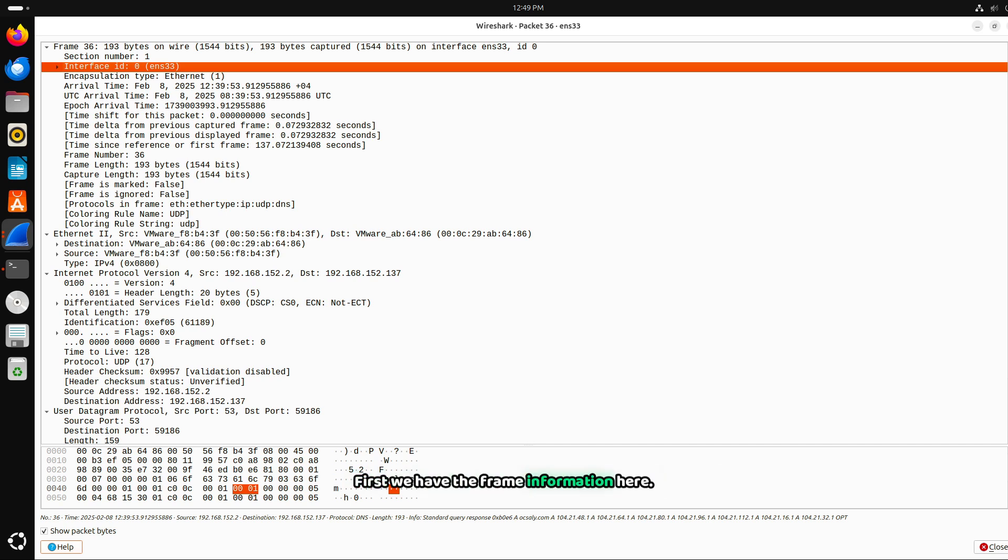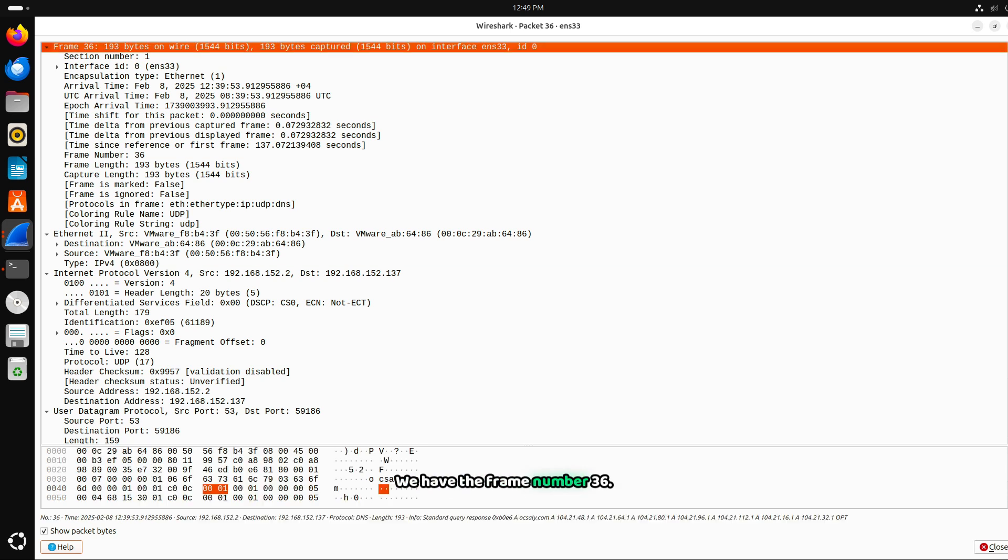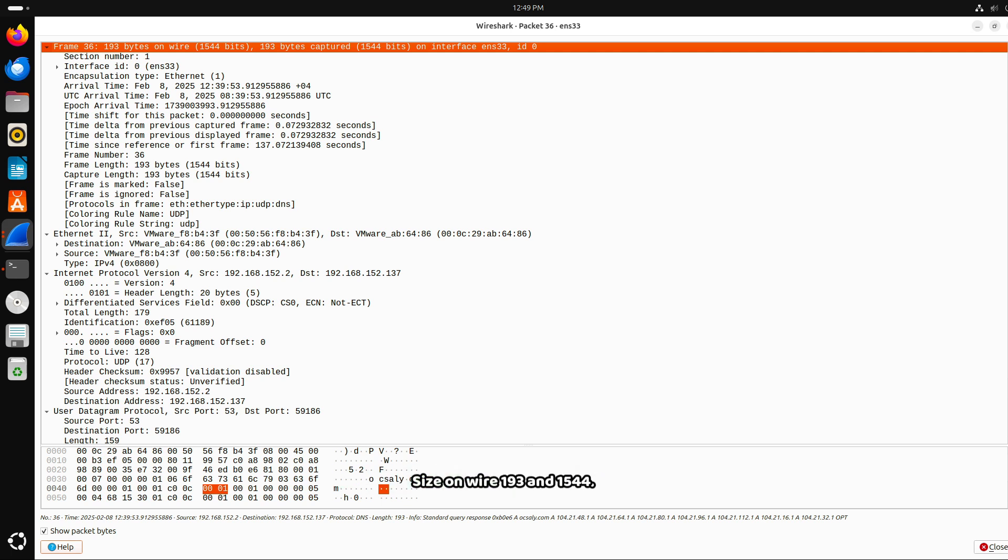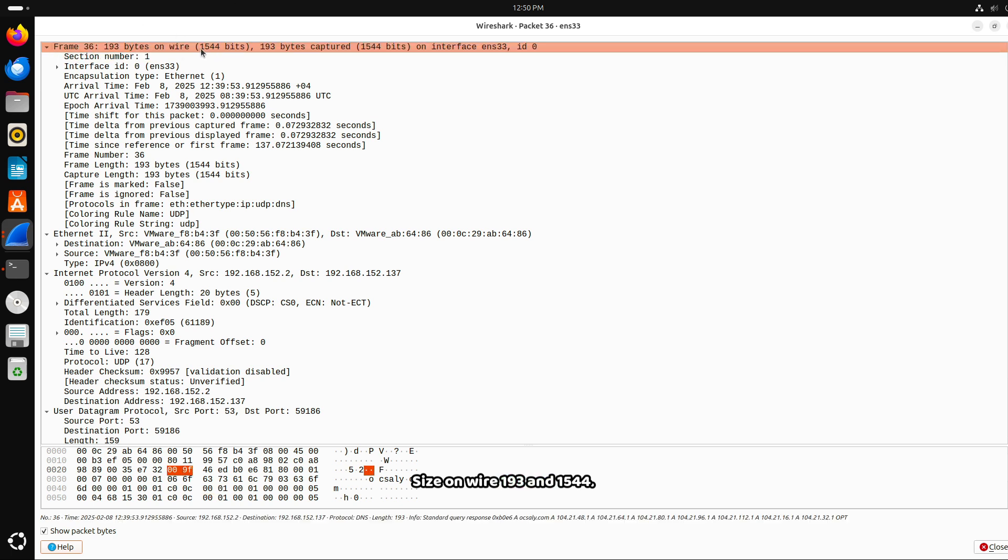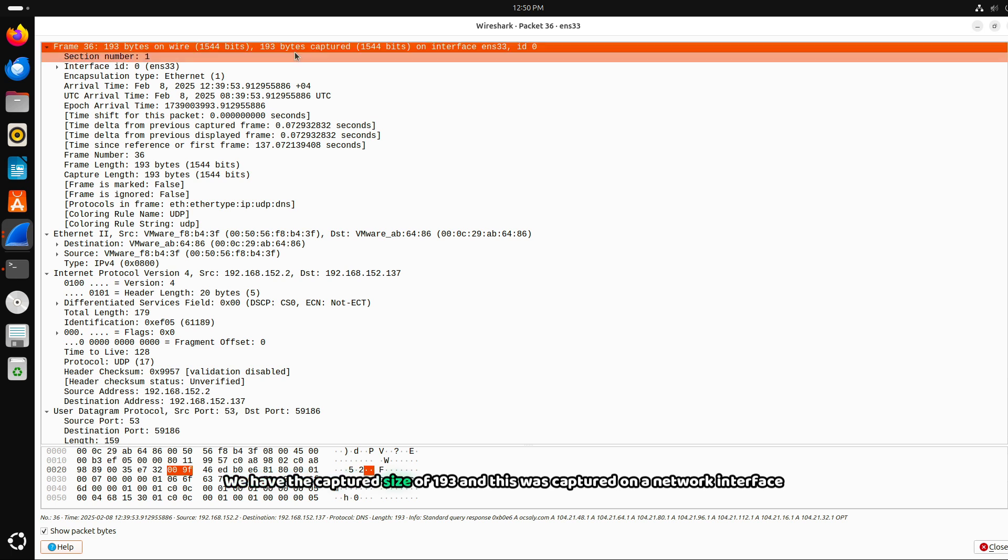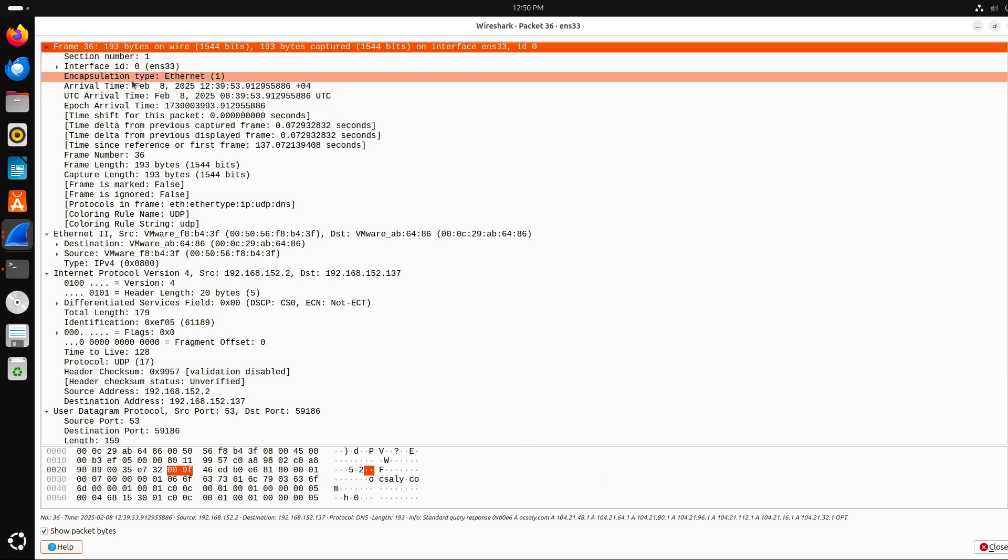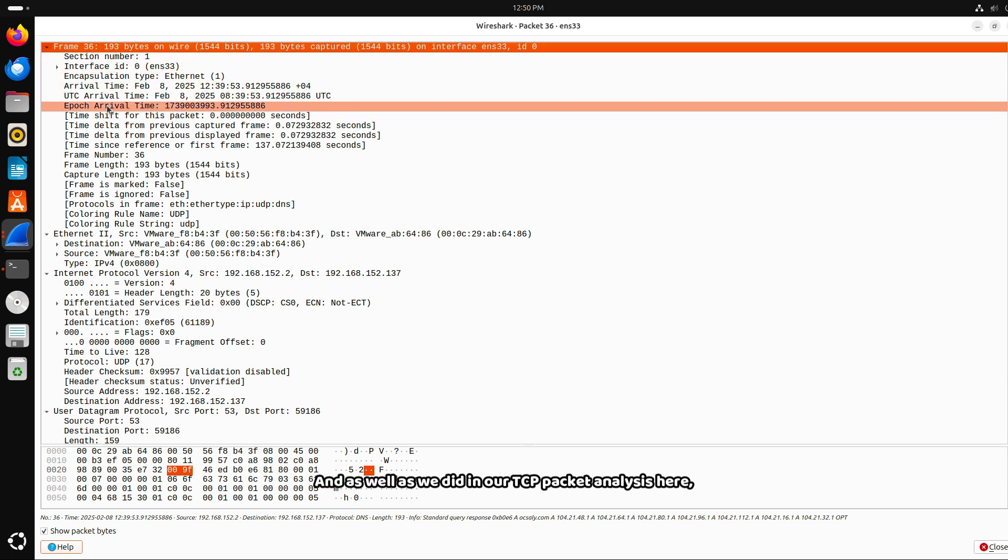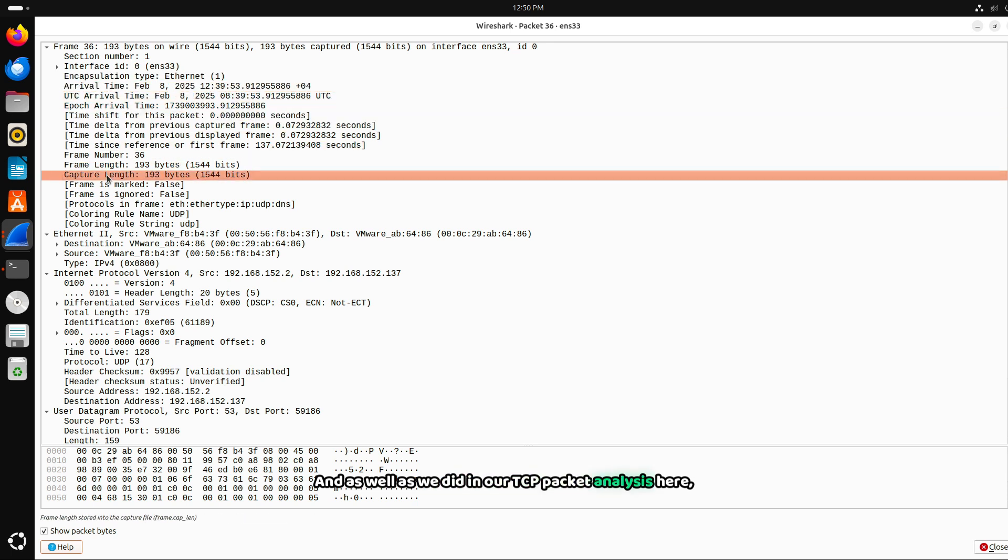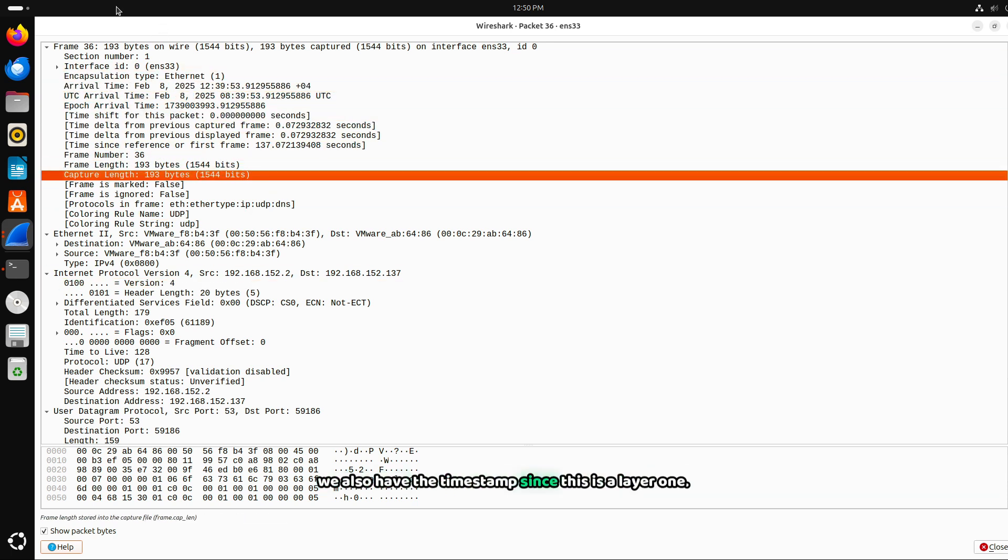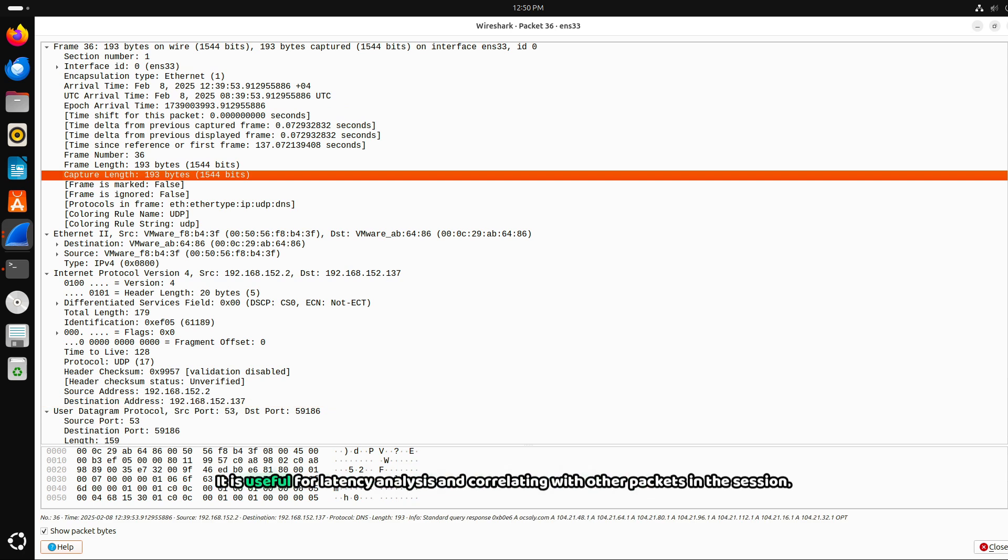First, we have the frame information here. This is layer one, the physical layer. We have frame number 36. This is the 36th packet captured in this session. Size on wire 193 bytes, 1,544 bits. This is the total size of the frame when transmitted over the network. We have the captured size of 193 and this was captured on a network interface. Wireshark captured the full packet without truncation. We also have the timestamp since this is layer one. This tells us when the packet was captured. It is useful for latency analysis and correlating with other packets in the session.